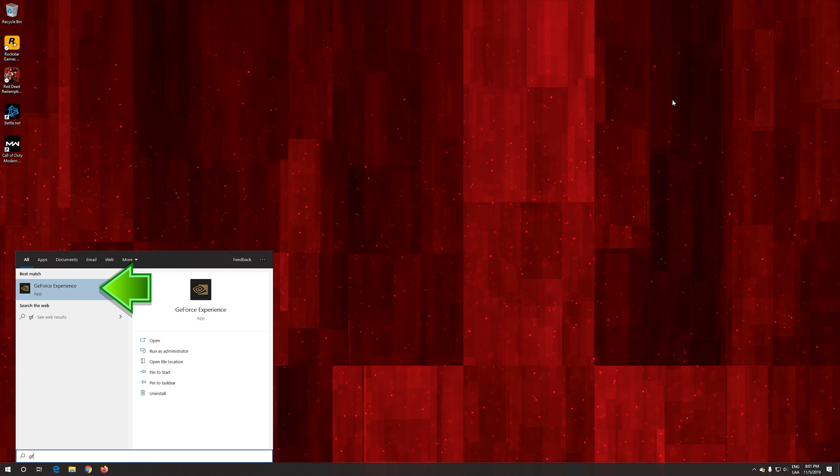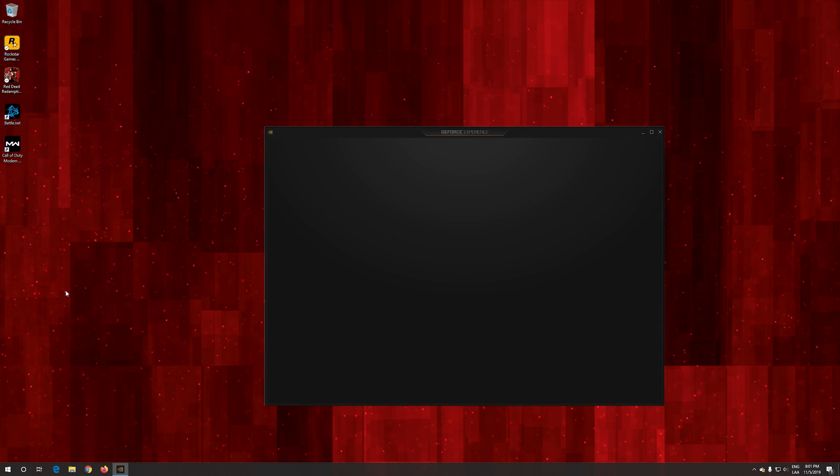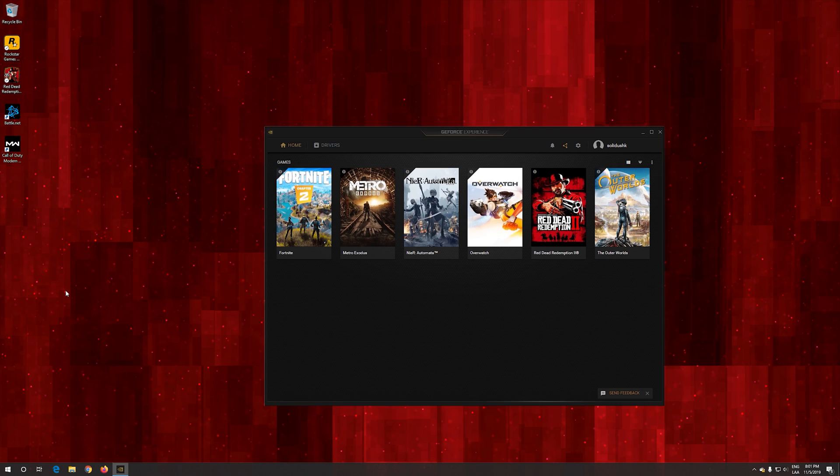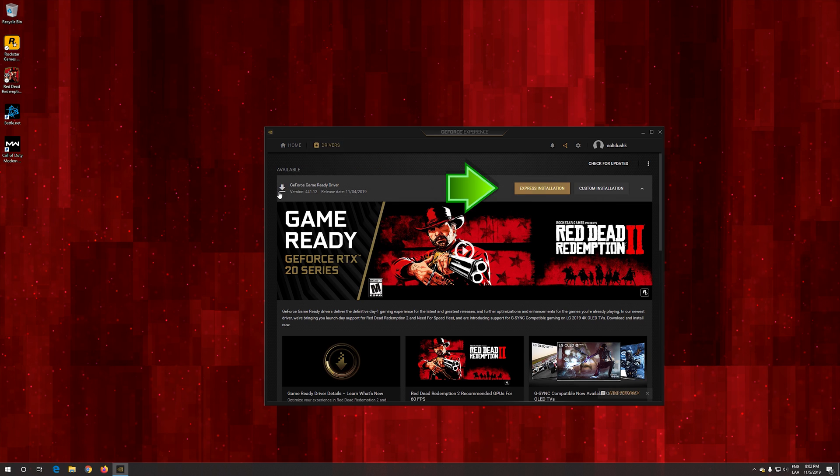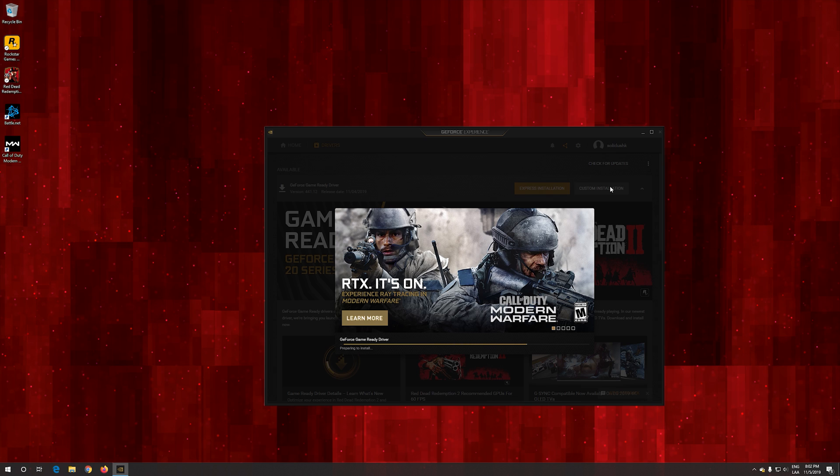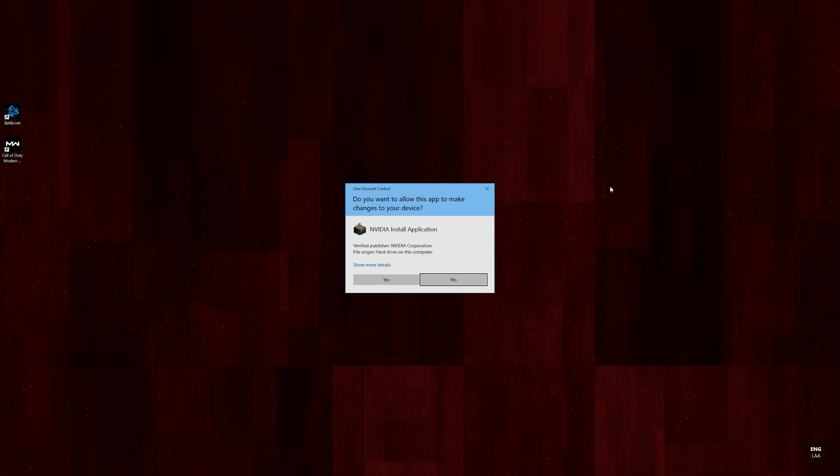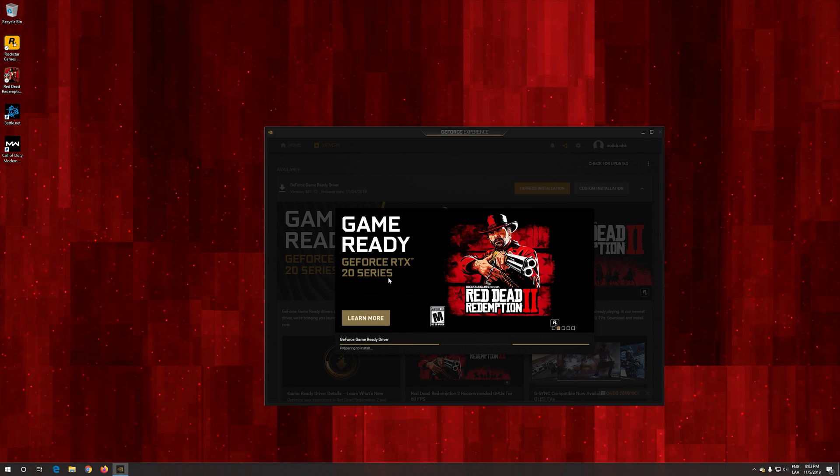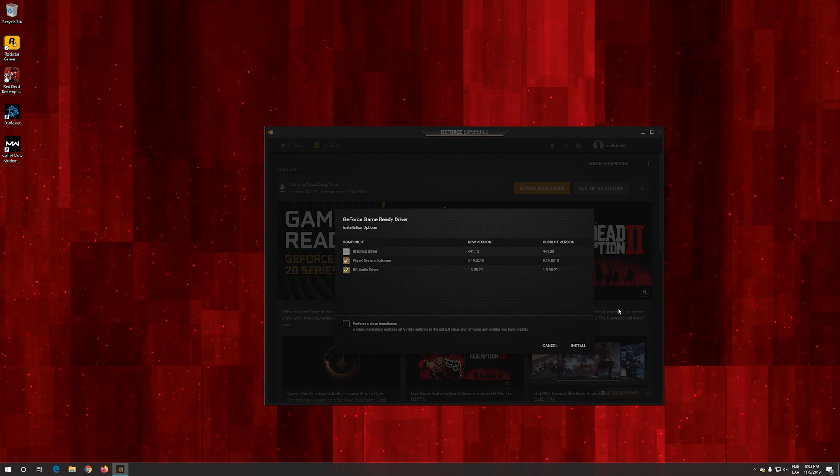Open GeForce Experience. Click on Drivers. Select if you want an express or custom installation. This will install the drivers for your video card model. Now wait for the drivers to be installed. Restart after it finishes.